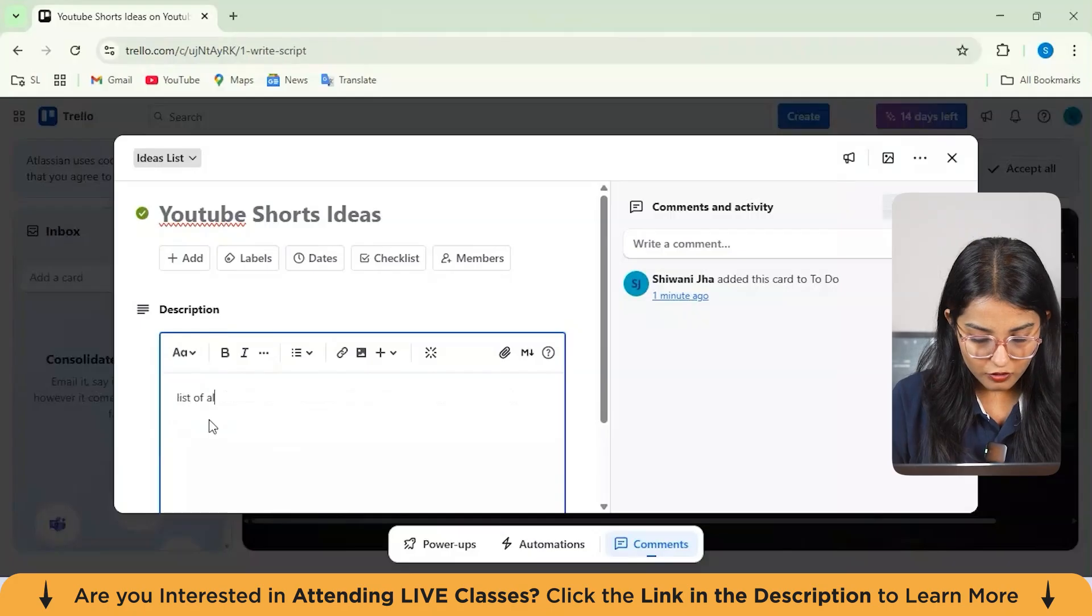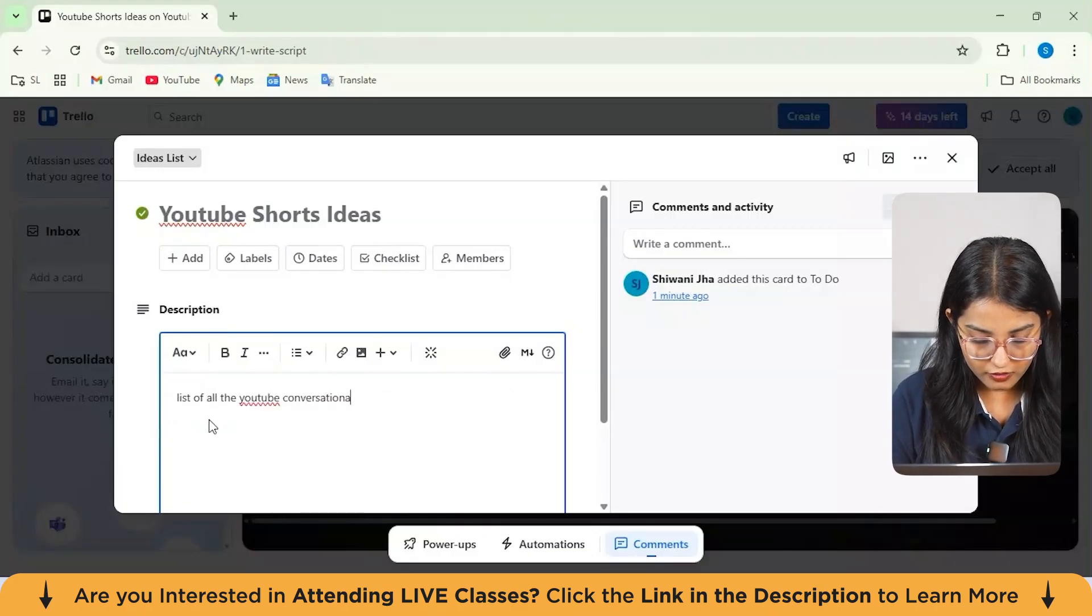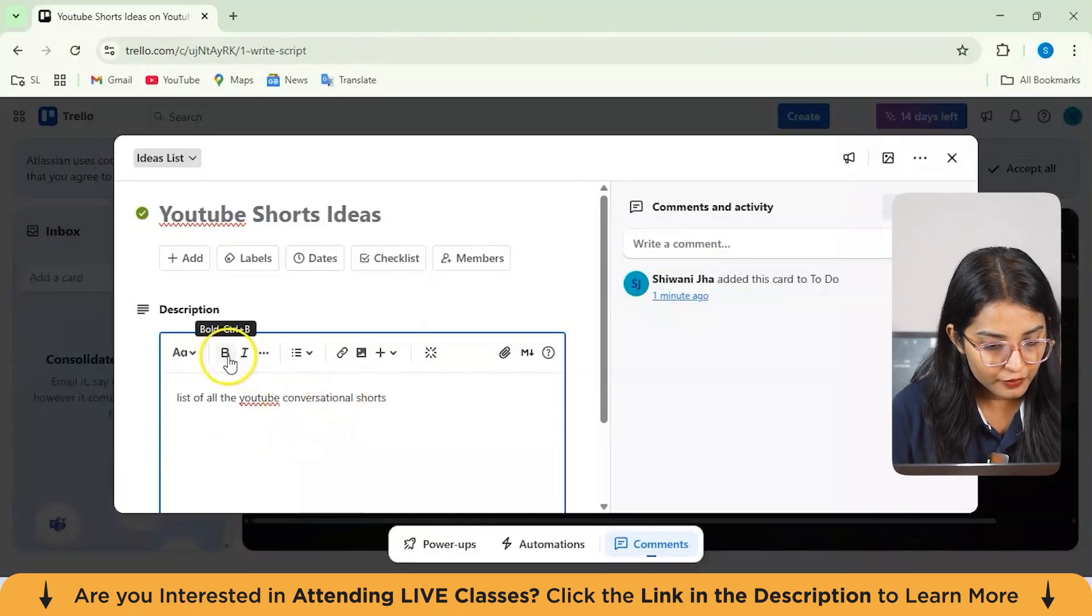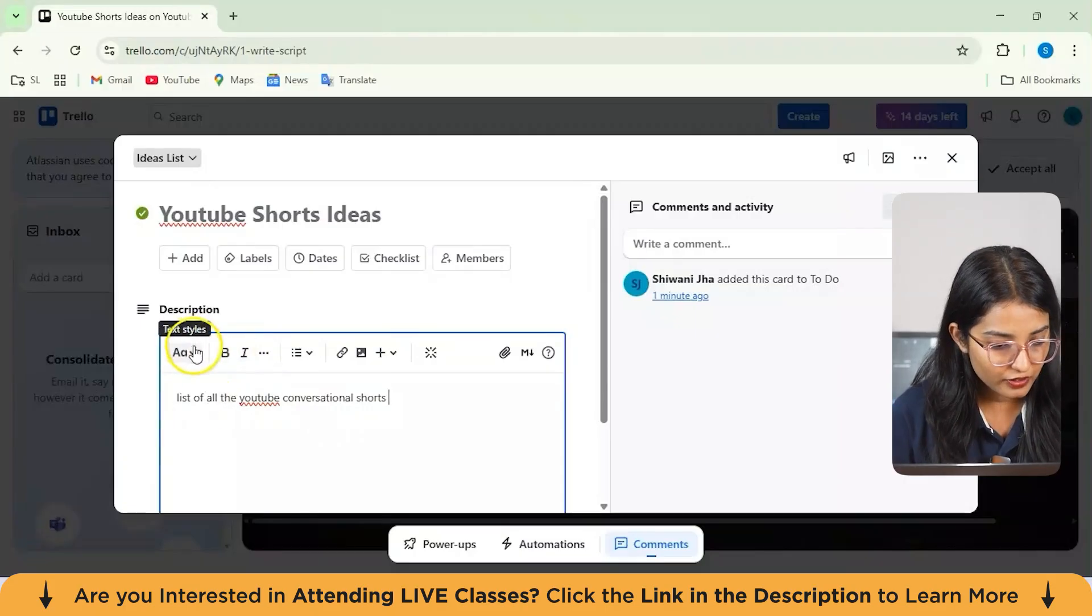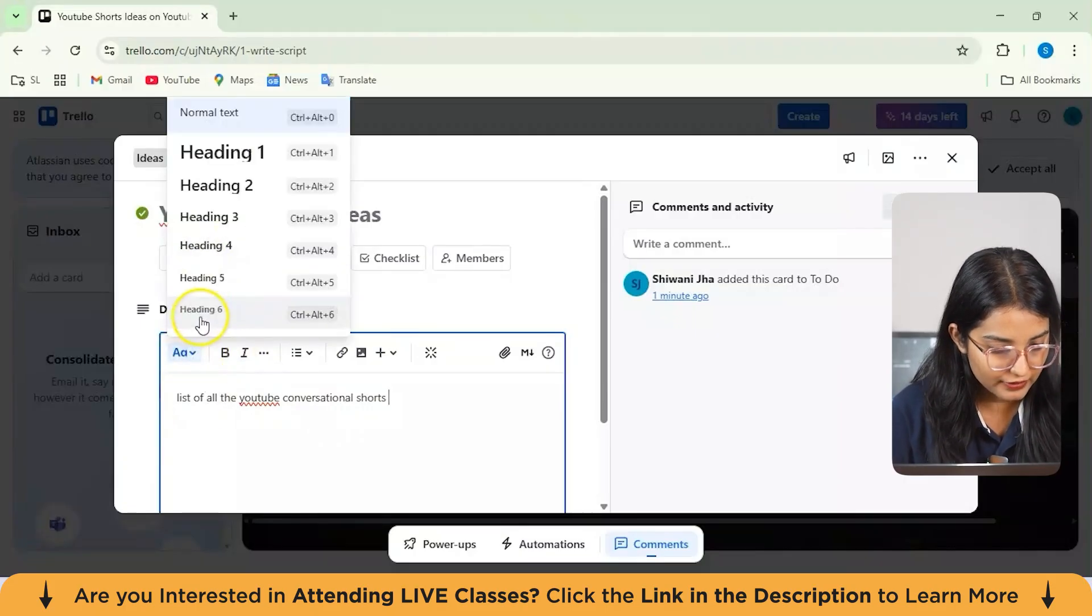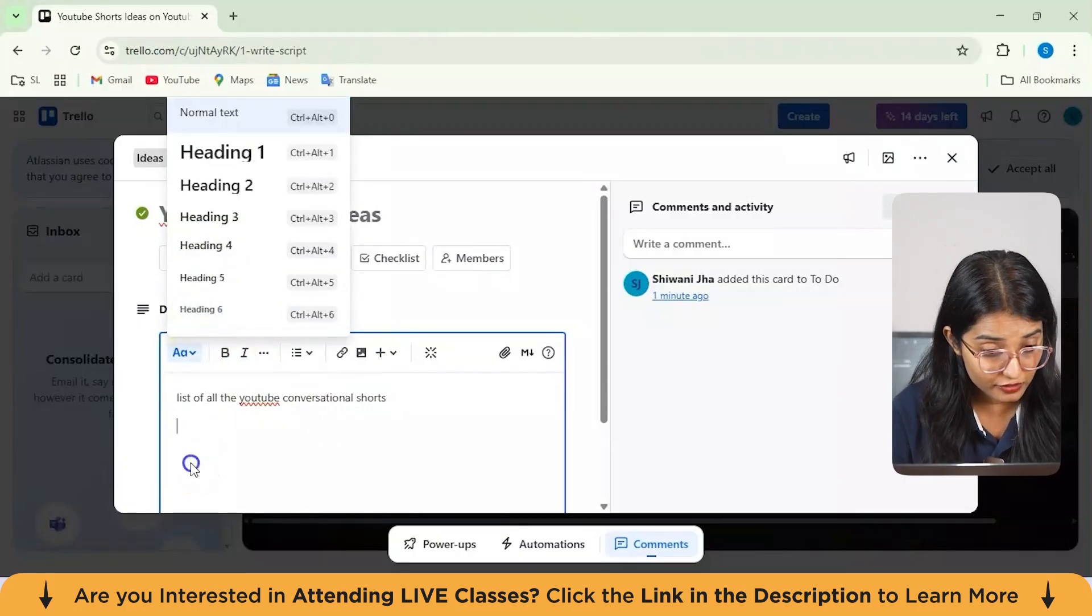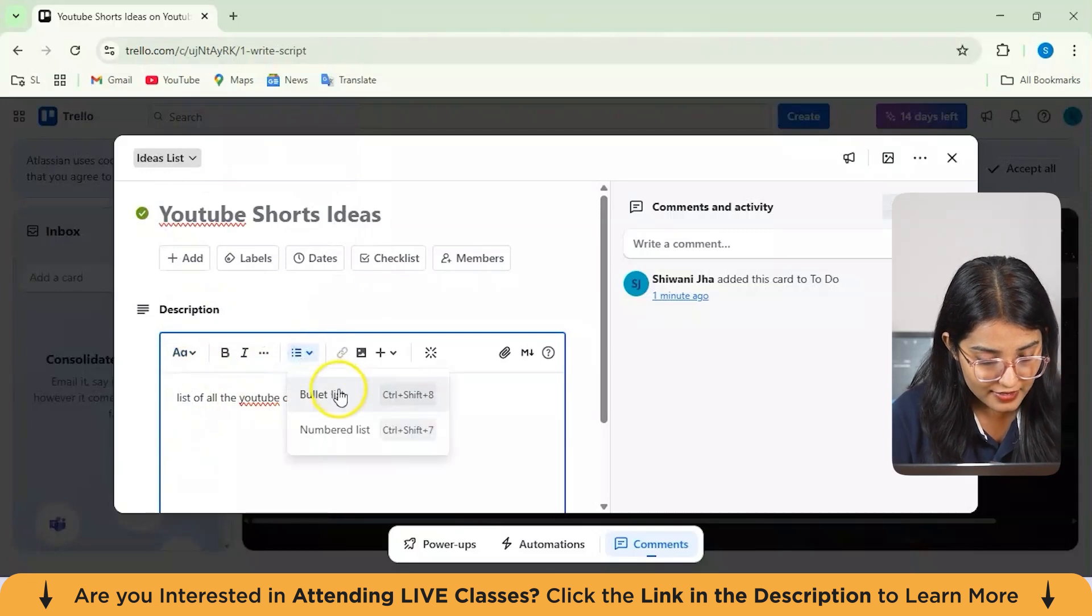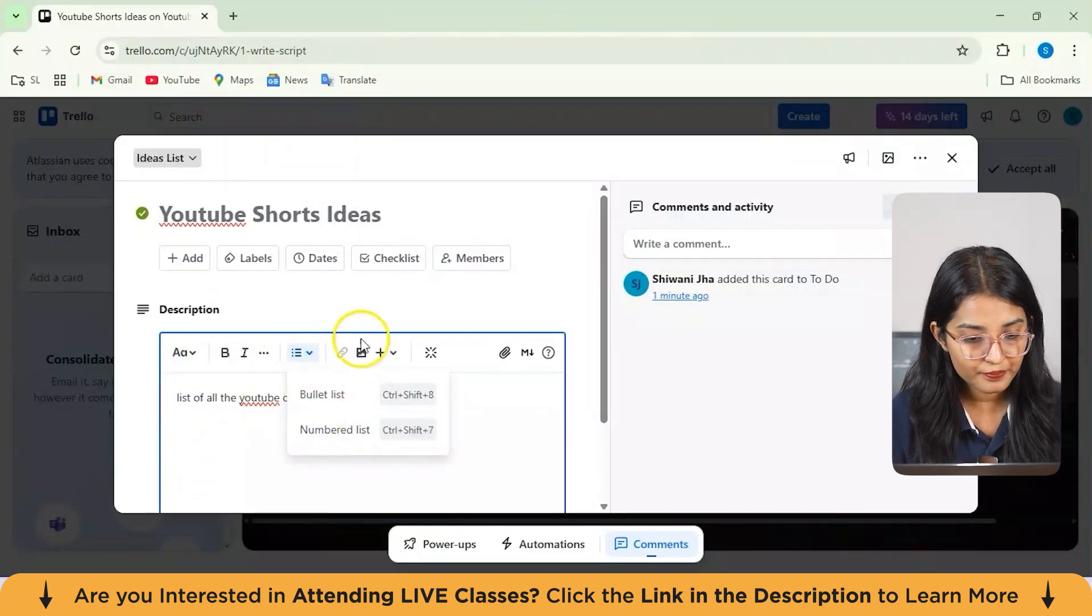List of YouTube conversational shorts. Alright. From here, you can actually refine with your text styles also. You can use multiple text styles like heading 1, heading 2, heading 3. You've got this option of adding a list. Again, bullet list, numbered list.